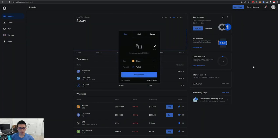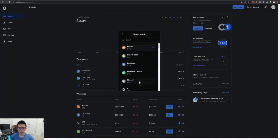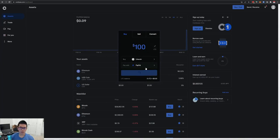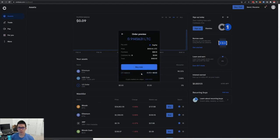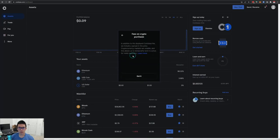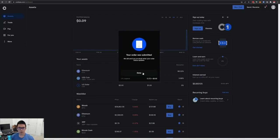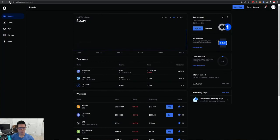Once you have your payment methods set up, go back to the Assets home page and buy some crypto. I'm choosing Litecoin because it's one of the cheaper options and the transaction fees are really low. I want to buy $100 worth of Litecoin using PayPal as my payment method. If you want to change the payment method, just click and choose a different one. I'll preview the buy — it's about a 3.8% Coinbase fee, which is pretty reasonable — and hit Buy Now.